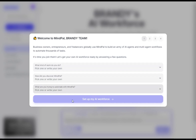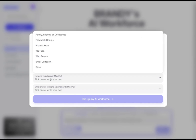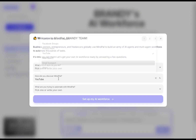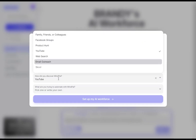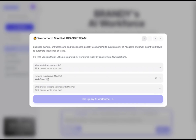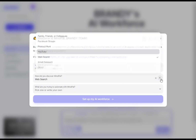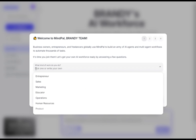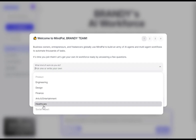Setting up your MindPal account. After signing in, MindPal will ask you a few questions to prepare your AI workforce. You'll be asked: what kind of work do you do? How did you discover MindPal? What are you trying to automate with MindPal?